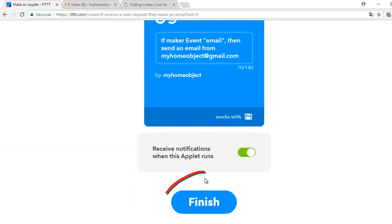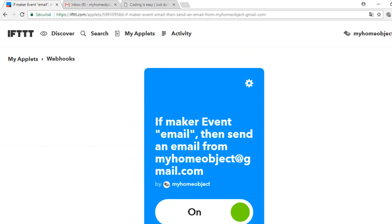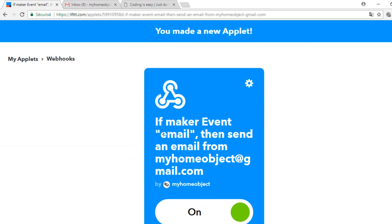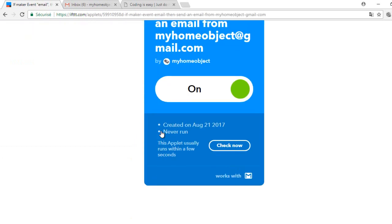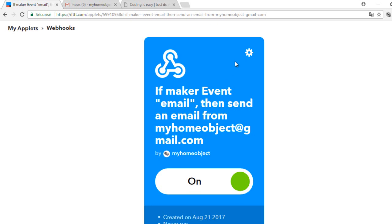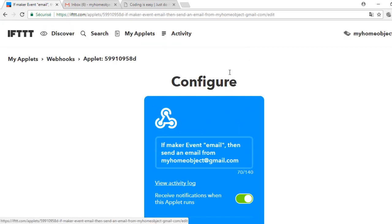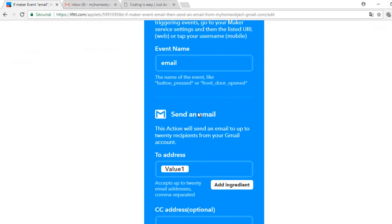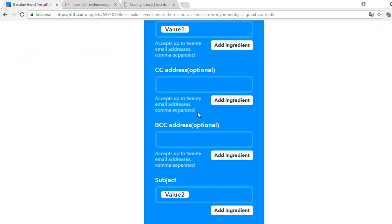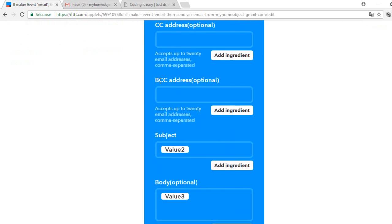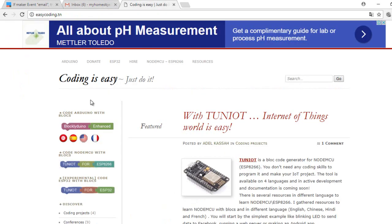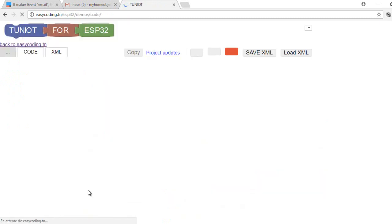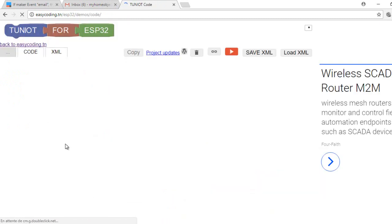Don't forget to click on Finish. This is our applet and this is the detail. Now let's go to the site easycoding.in and search for any link to NodeMCU for ESP32.